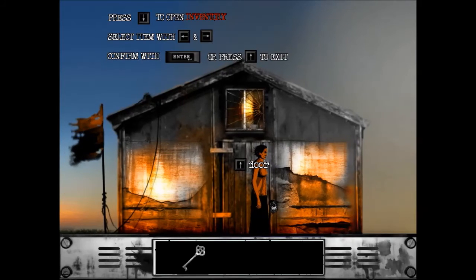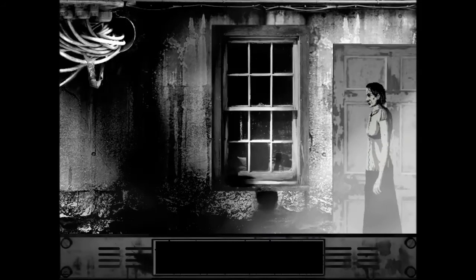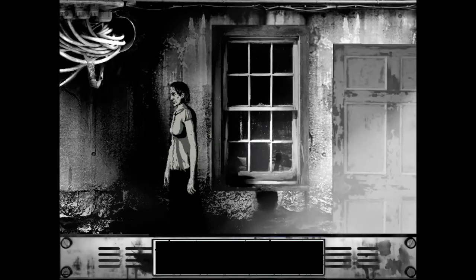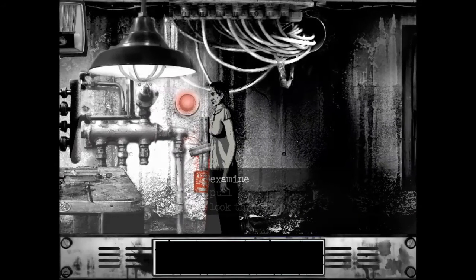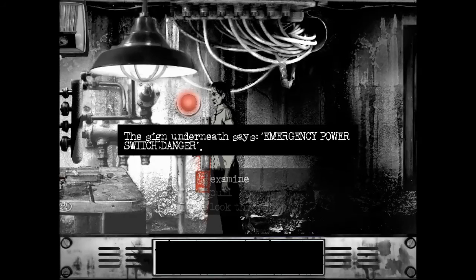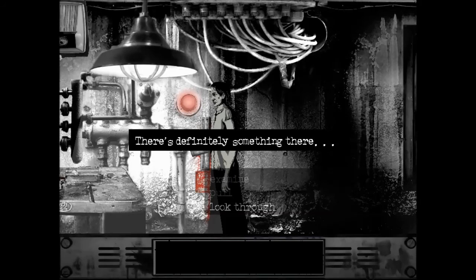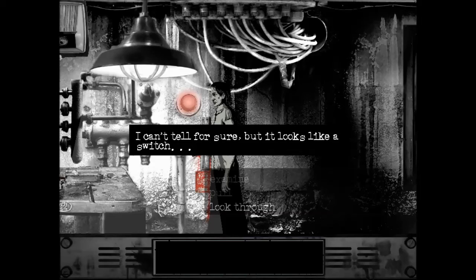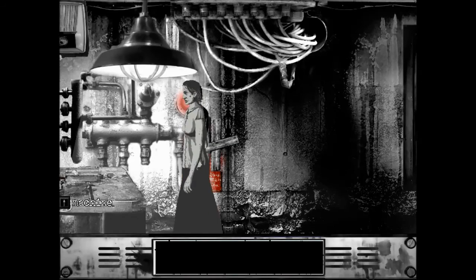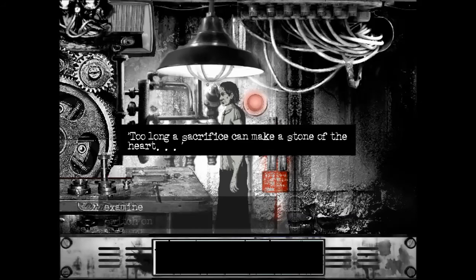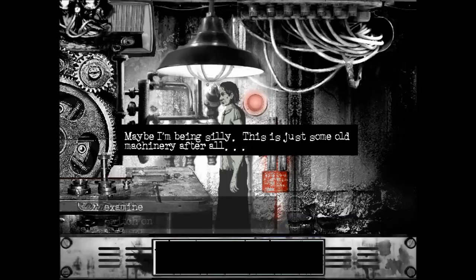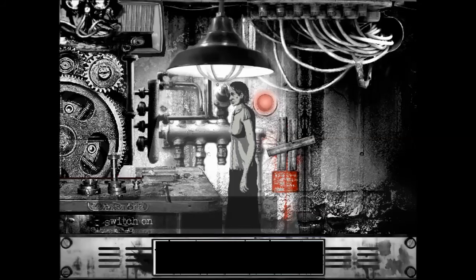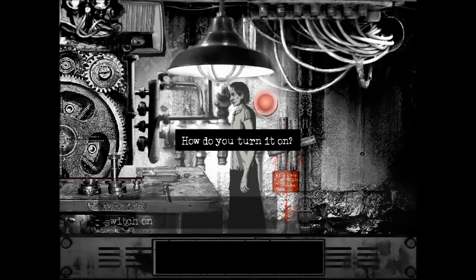I got a key. Key. Can I use this key? I can use this key. Squeak. But yeah. Planks. I hear a heartbeat. Pour up these planks. The sign underneath says emergency power switch. Danger. One pull. Nope. Can't do it. Can I look through? There's definitely something there. Can't tell for sure. But it looks like a switch. Yep. Machine. Examine. Too long a sacrifice can make a stone of the heart. Would it take another sacrifice to turn it back? Maybe I'm being silly. This is just some old machine after all. How strange. There doesn't seem to be a single switcher button in this machine. How do you turn it on?